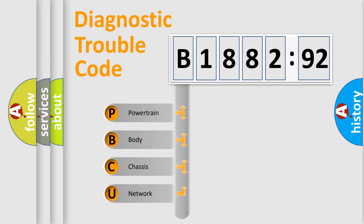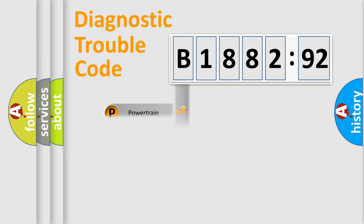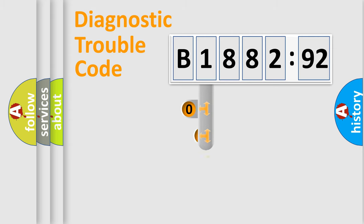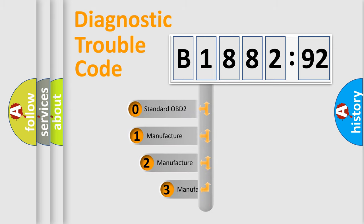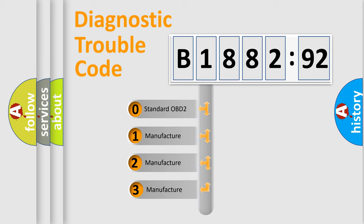We divide the electric system of automobile into the four basic units: Powertrain, Body, Chassis, Network. This distribution is defined in the first character code.